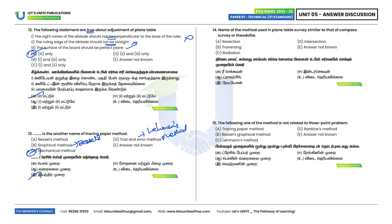Fourteenth question: Name the method used in plane table survey similar to that of compass survey.